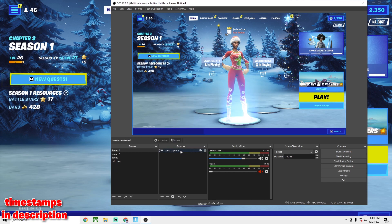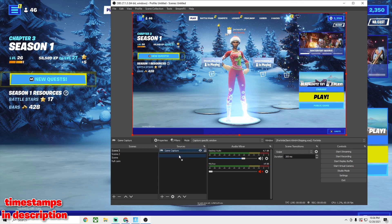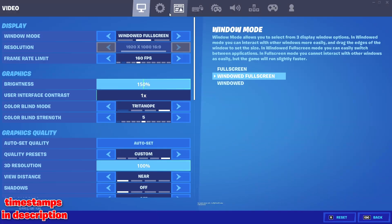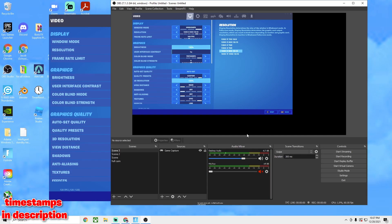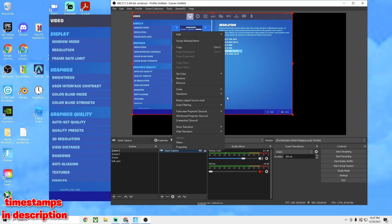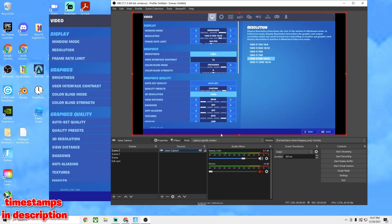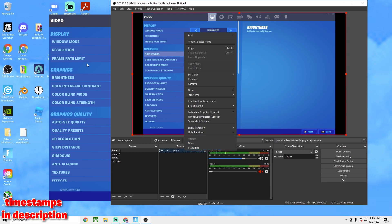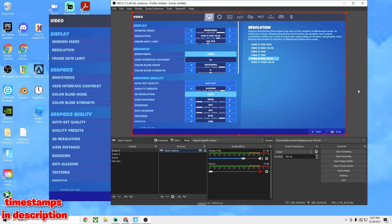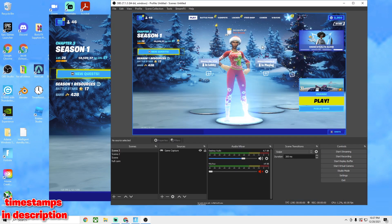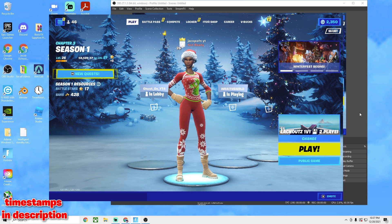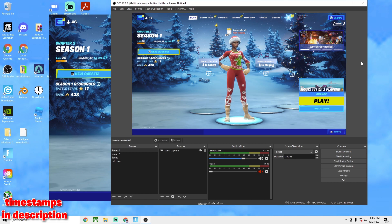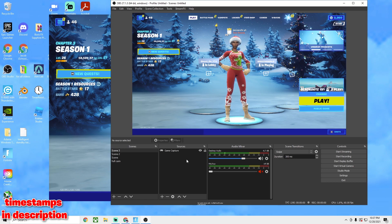If you do have stretch res, when you're in game capture and you have black bars, right-click, go to Transform, and choose 'Fit to Screen' — this will fit the window. But if you have a different ratio like 1400x900 — which is 16:10 instead of 16:9 — you want to choose 'Stretch to Screen.' This will make it look stretched in gameplay but keep your native res, so there are no black bars in your clips.